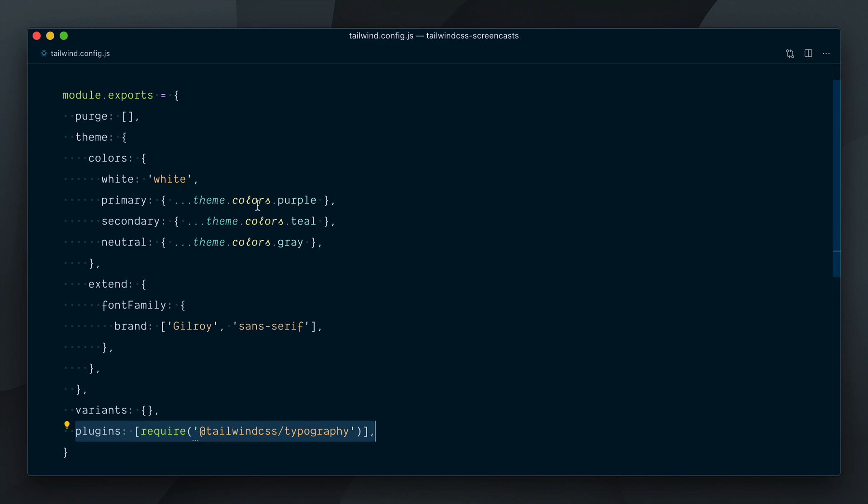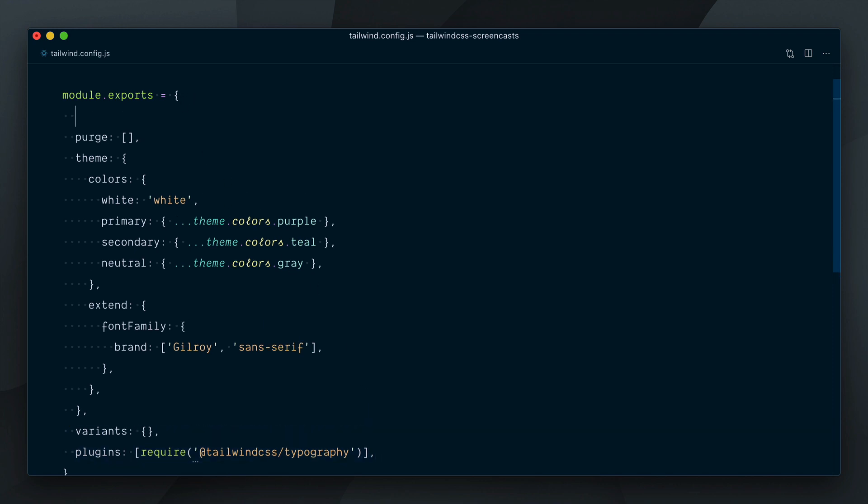This is where presets come handy. Tailwind 1.9 comes with a new presets key in the config which lets you replace or compose Tailwind's default config with your own starting point.